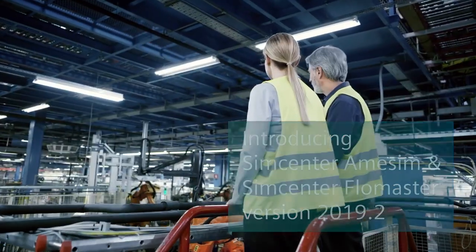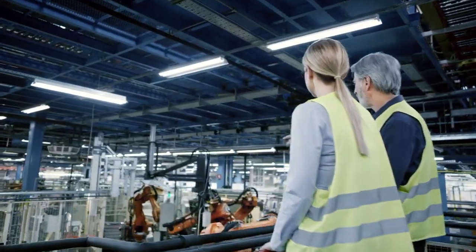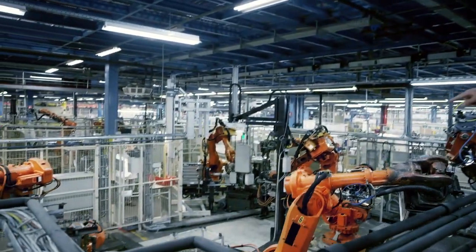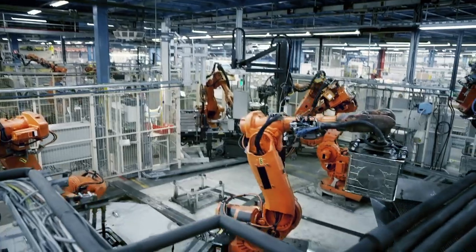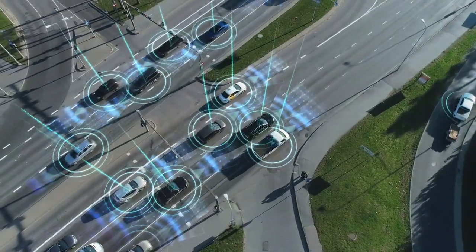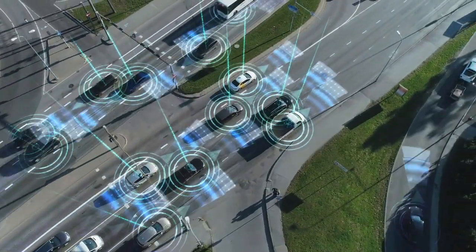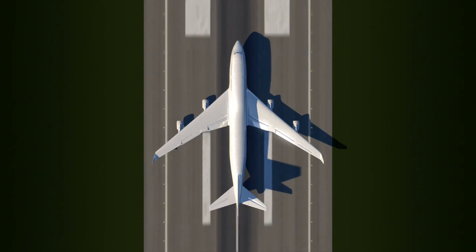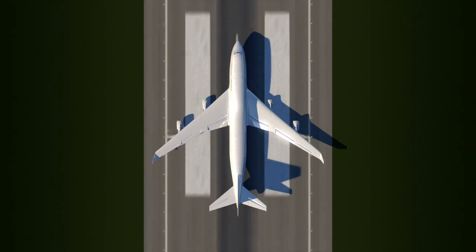With Simcenter System Simulation Solutions 2019.2, Siemens Digital Industry Software meets the ever-changing need of industries for ever more accurate and competitive system modeling.